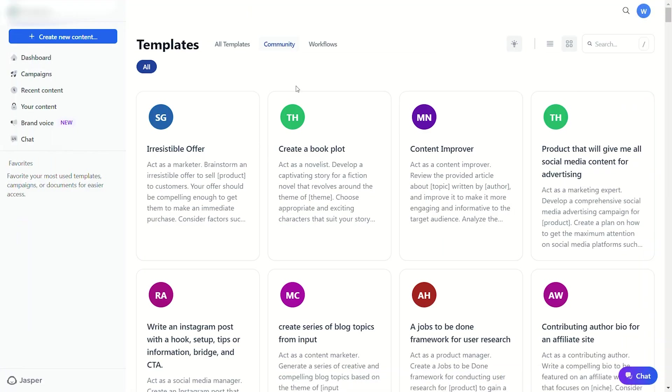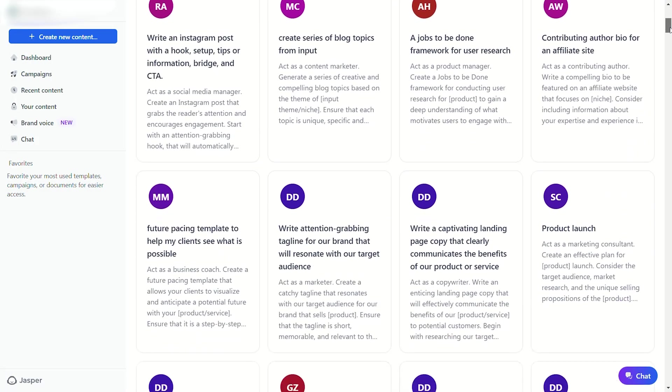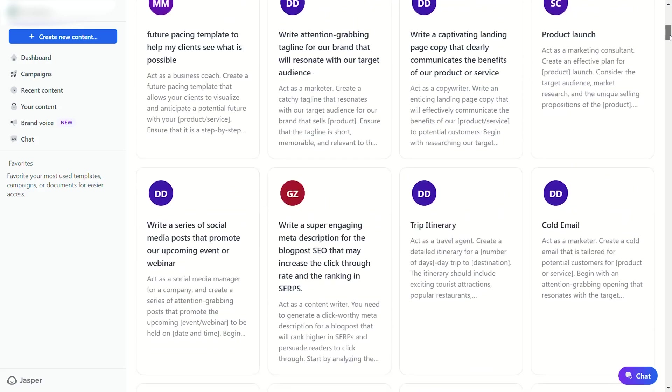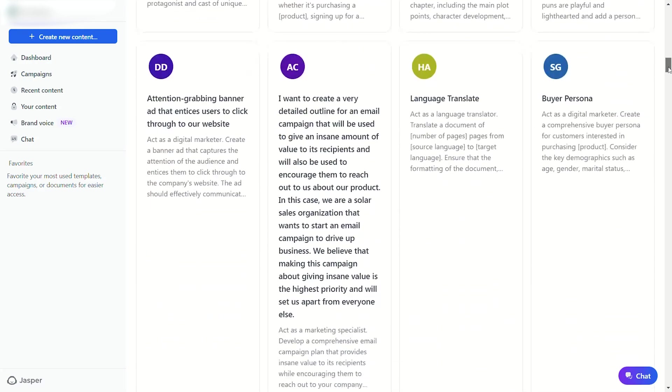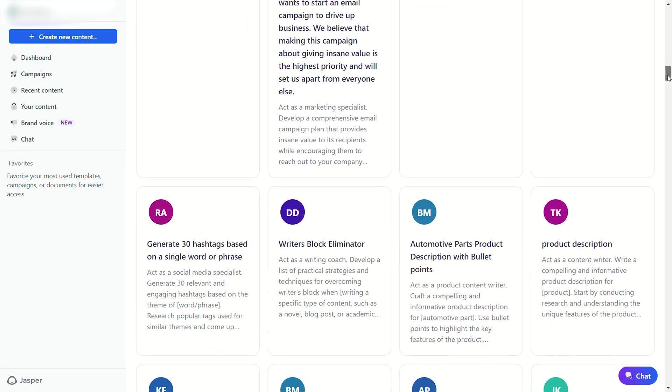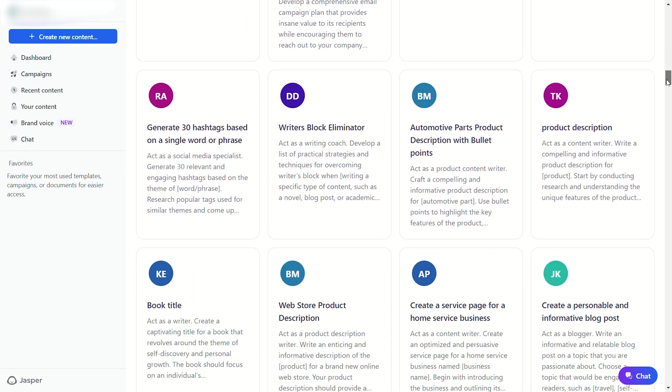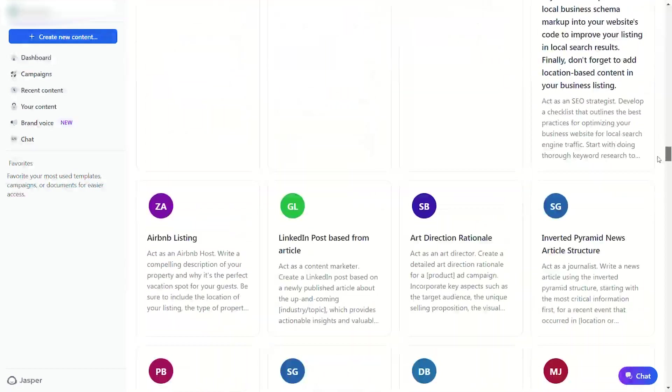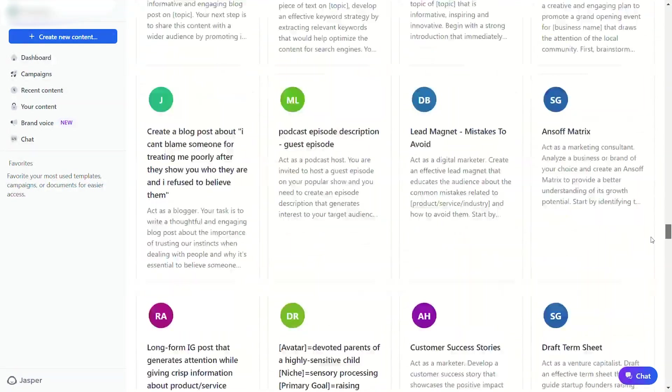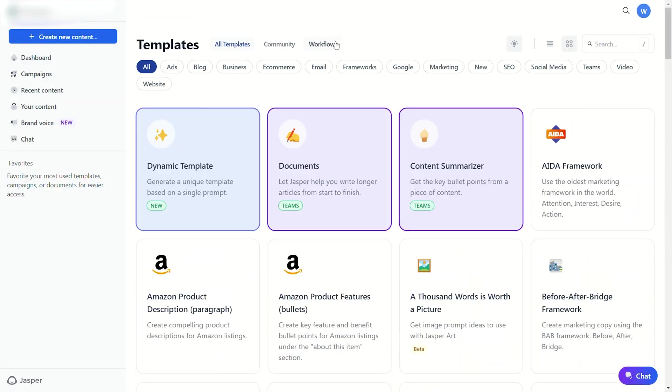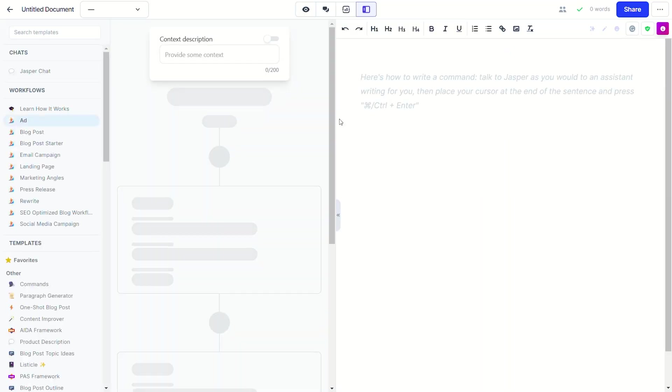Another cool feature is the community library filled with custom templates. Here you'll find hundreds of templates provided by fellow Jasper users that can help you with anything from creating the perfect cold email to identifying your very own buyer personas. It also has workflow templates that are perfect for building content one step at a time, rather than generating all of the copy at once.